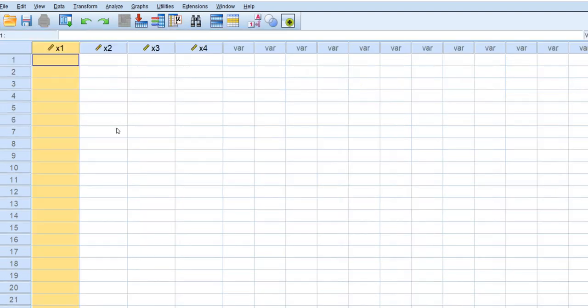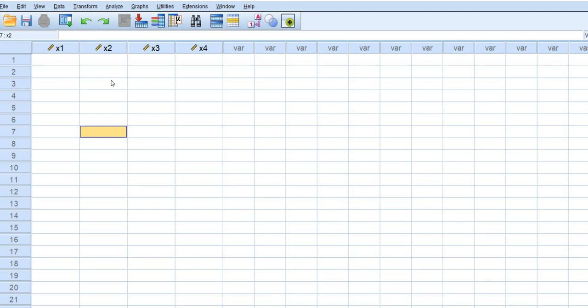And so now when I go back under data view I can enter in the full correlation matrix. So in this case you need to make sure that you enter the correlations, the complete or full matrix. So that means that you're going to have the same numbers appearing above the principal diagonal as those below.